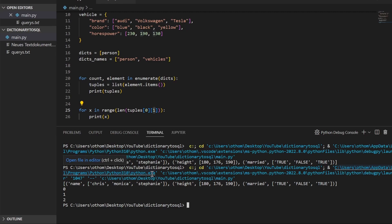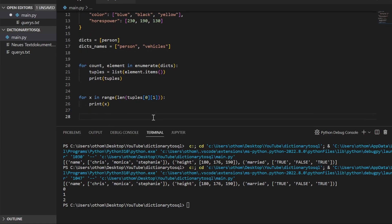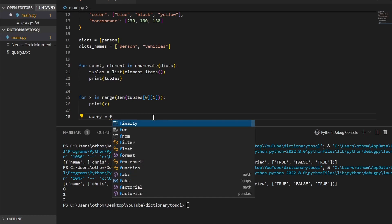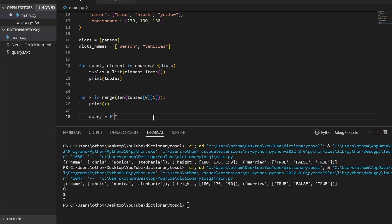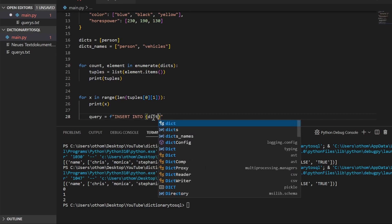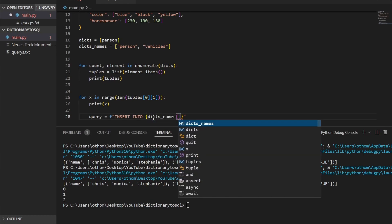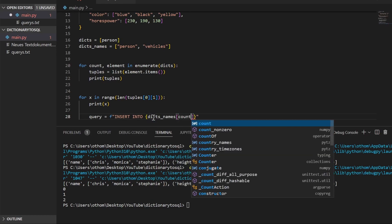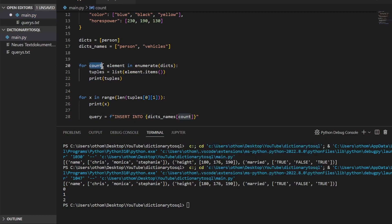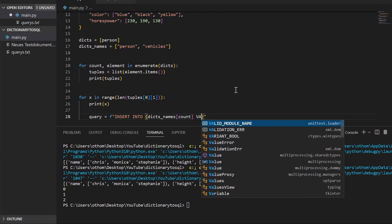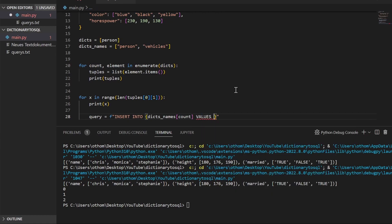Second, we need a loop that takes each value out and adds it to a query. First of all we'll set up the query itself, and we'll use an F string for that. We will type INSERT INTO and then take the name of our dictionary.